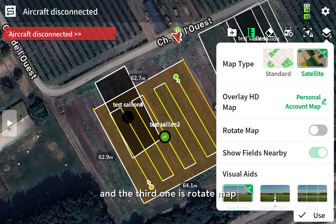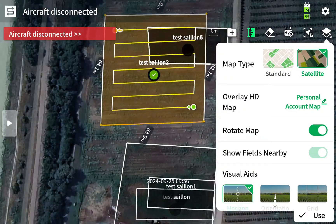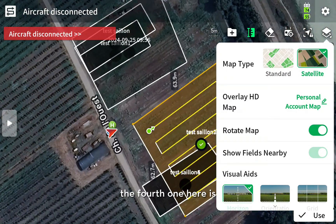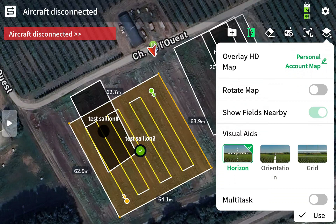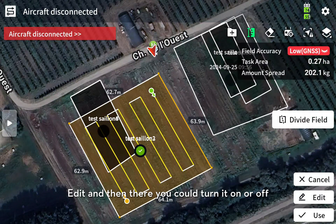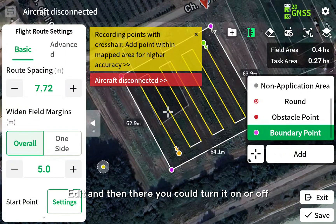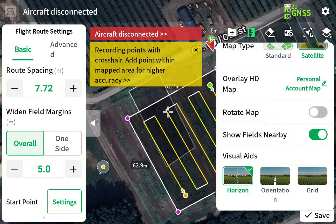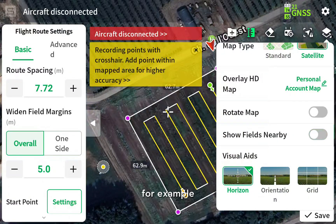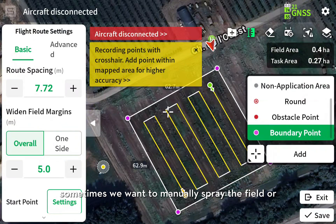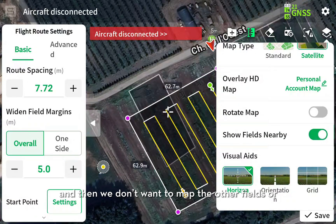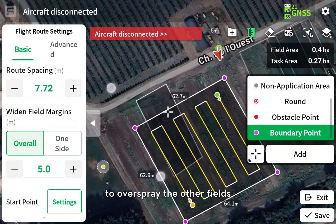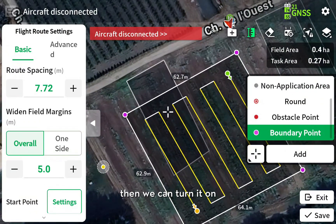The third one is the rotate map. The fourth one is to show fields nearby. For this function, you need to enter edit mode, and then you could turn it on or off. For example, sometimes we want to manually spray or map a field, and we don't want to map other fields or have the aircraft over-spray them. Then we can turn it on.